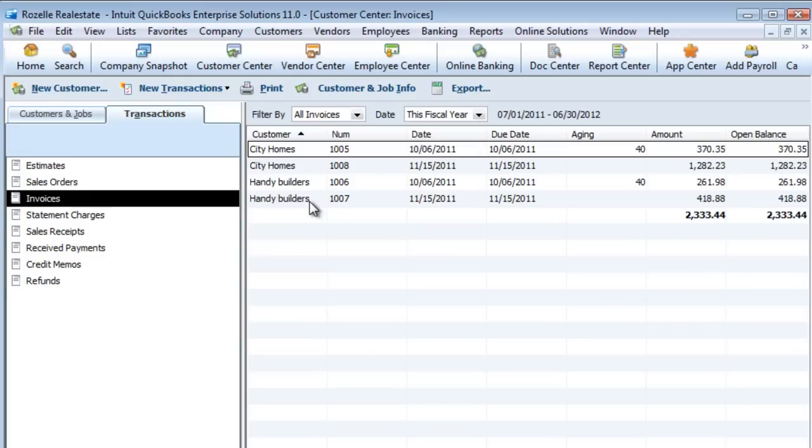That's just a great way that you can transfer transactions between company files with the ability to modify and update if you need to.